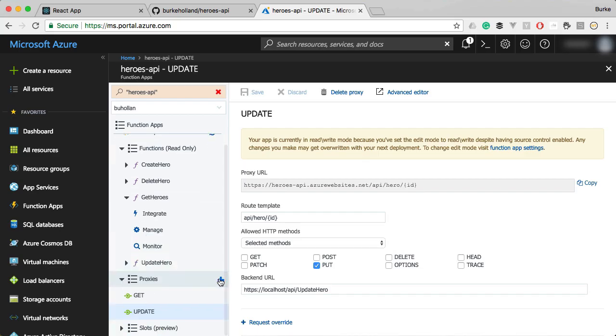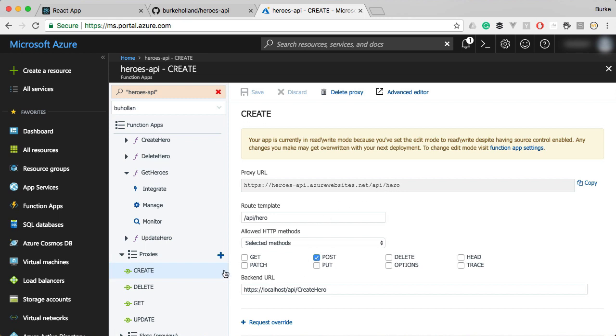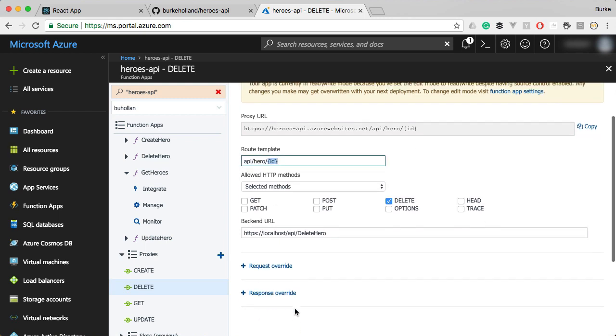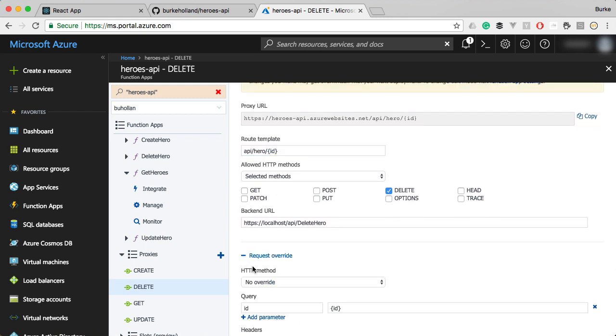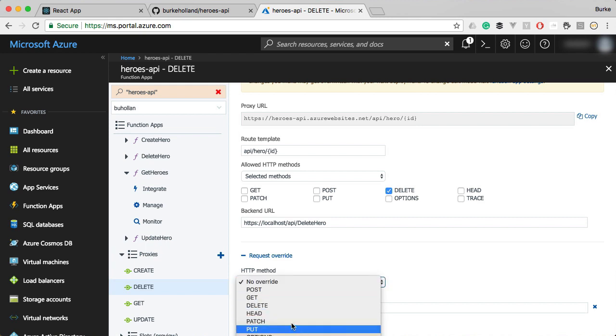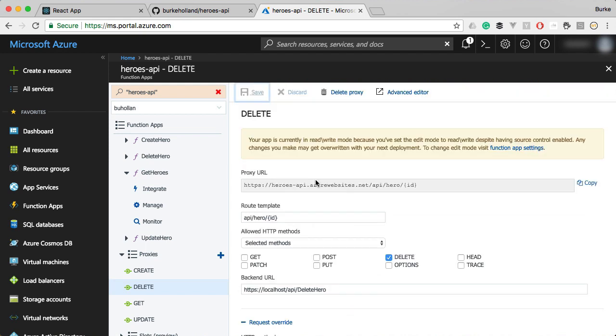Let's go ahead and create the last two proxies. I'll go ahead and just do those. So I did a create which is pretty simple. It just maps to API slash hero with the method of post and the delete which repeats that same trick of adding in a route template here with the ID and then passing the ID on a request override just like we did for the update. But this one needs to be for a delete instead.